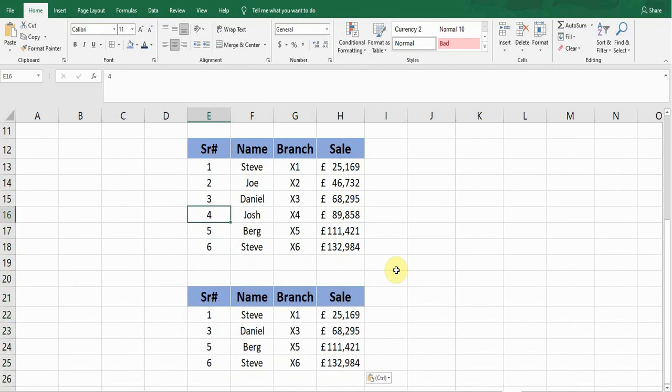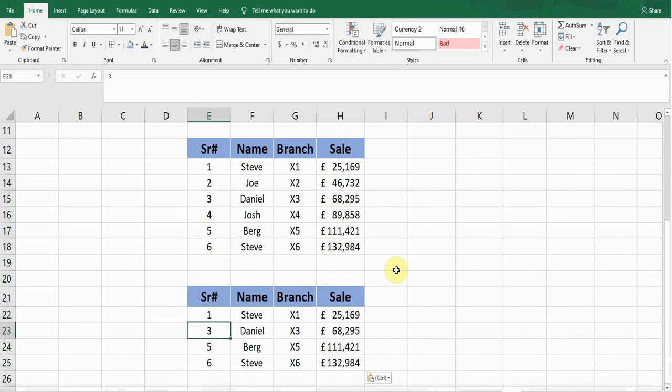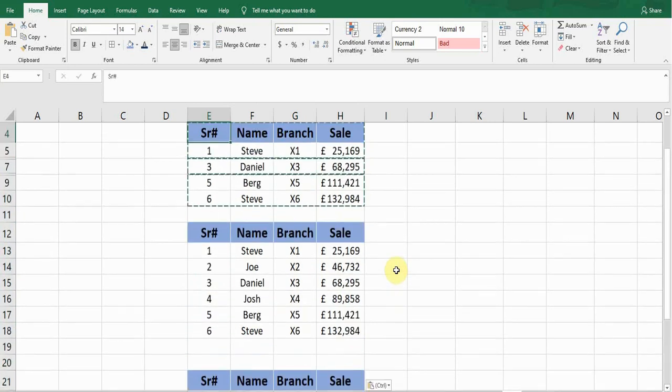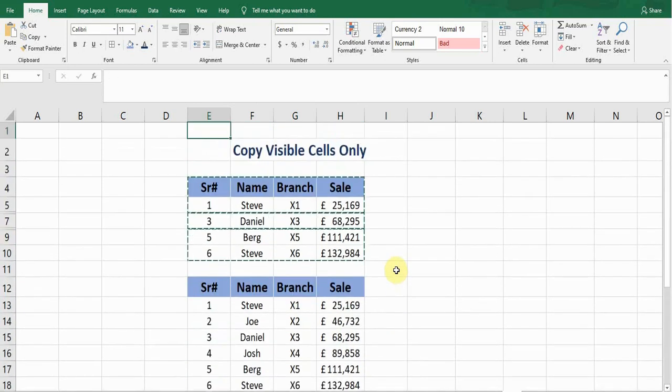It didn't paste any row which I have hidden in the data—it didn't paste row number two and row number four. So it only selects the visible cells. This is the way you can copy and paste the visible cells and the visible data.